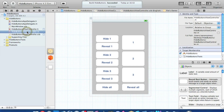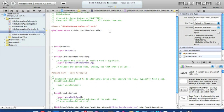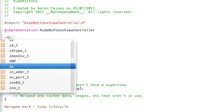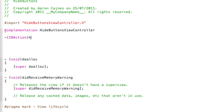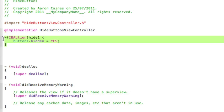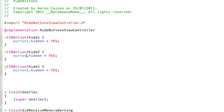Now go to viewController.m to add all our code. Just after the @implementation, hit enter a few times for space. We'll do the code for hiding the buttons individually. The first one: -(IBAction)hideOne, and all it is is one line: button1.hidden = YES; — make sure YES is in capitals, then a semicolon. That's all the code needed to hide button one. Copy and paste it twice, changing to hideTwo with button2, and hideThree with button3.